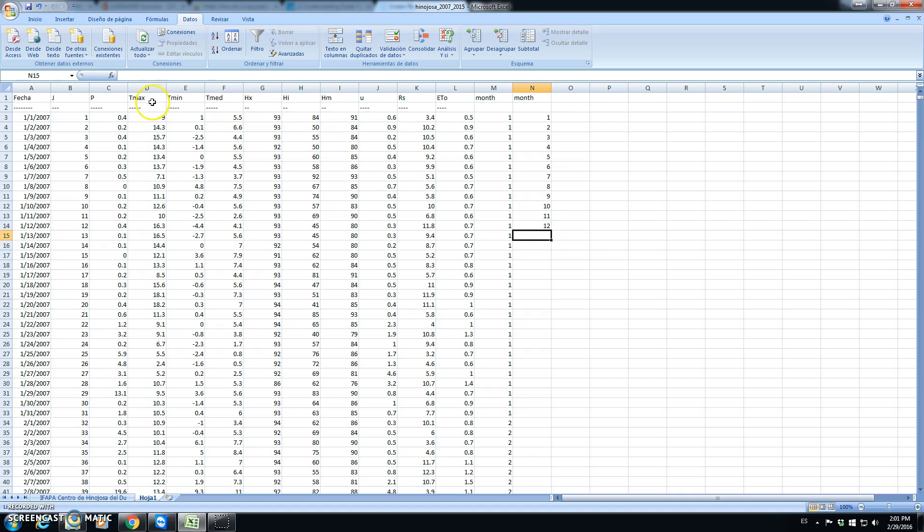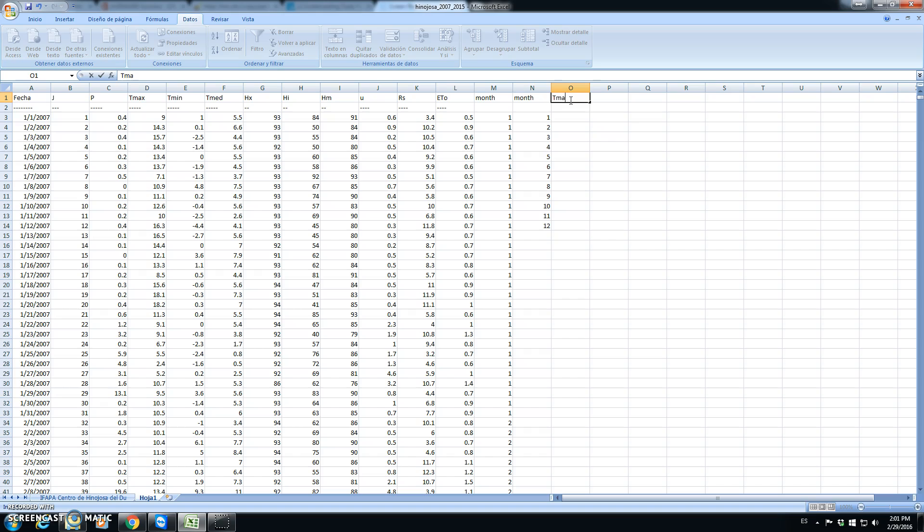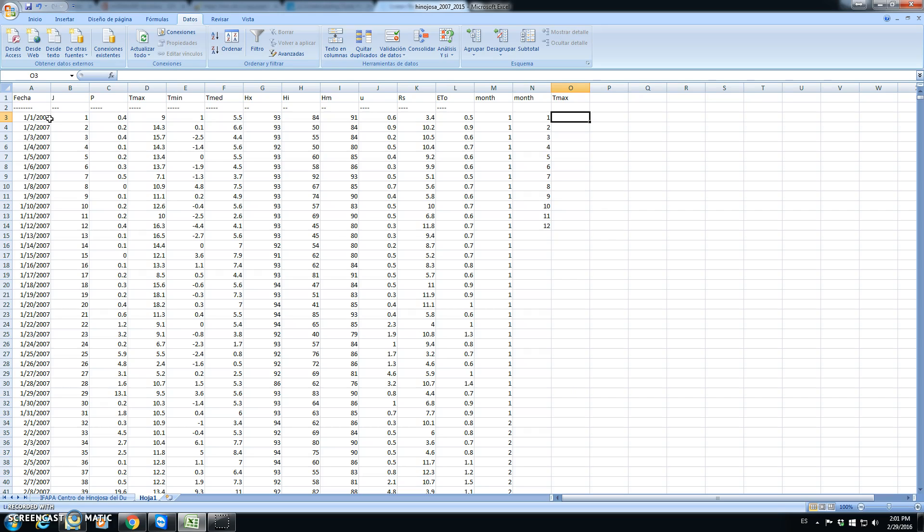Then we want to calculate averages for each of this month. For instance, let's consider what is the average maximum temperature. For all the period, in this case we have full data from 2007 to 2015. So there is in total 7 years.